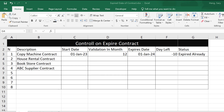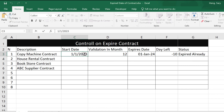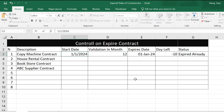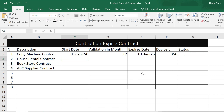Hi everyone, I'm going to show you how to control your expired contracts. It's important — if I change the date, you can see the days left will change accordingly. I will show you how to set this up.